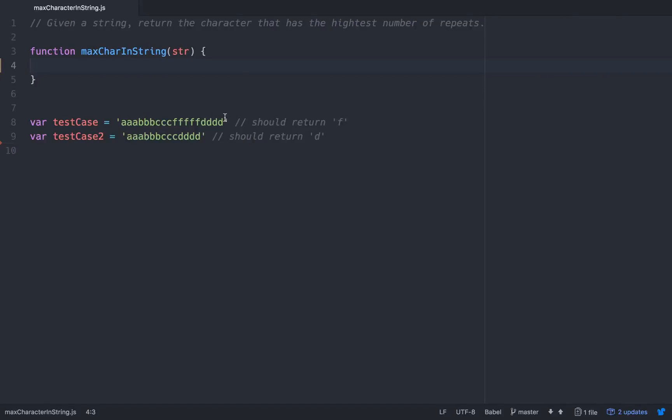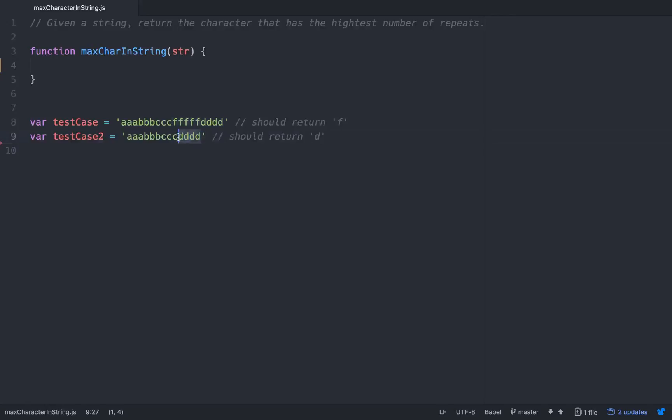So I have two test cases down here I've already written out. Here's just a string of random letters. The F appears five times so it should return F. In this one the D appears four times so it should return D.